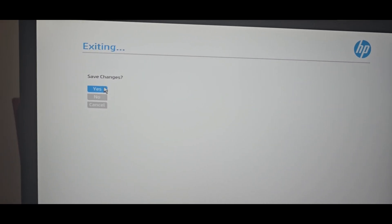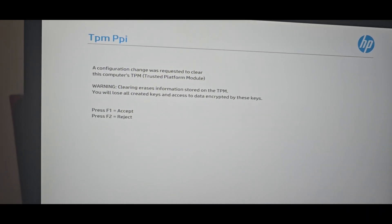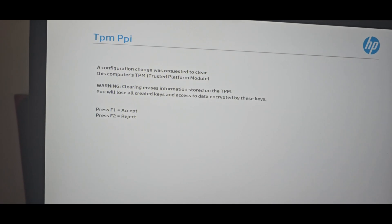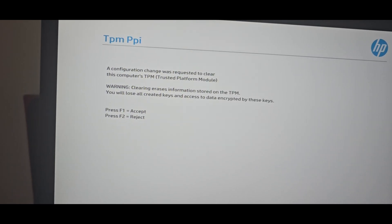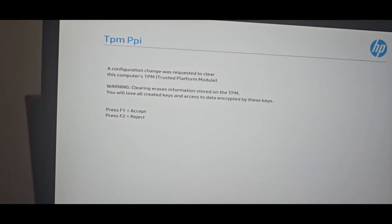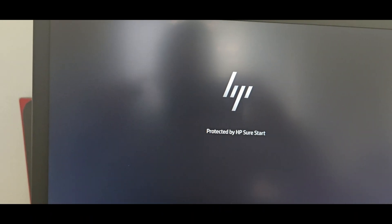You need to wait a second. The computer will restart. To restart the TPM, click F1 to accept.